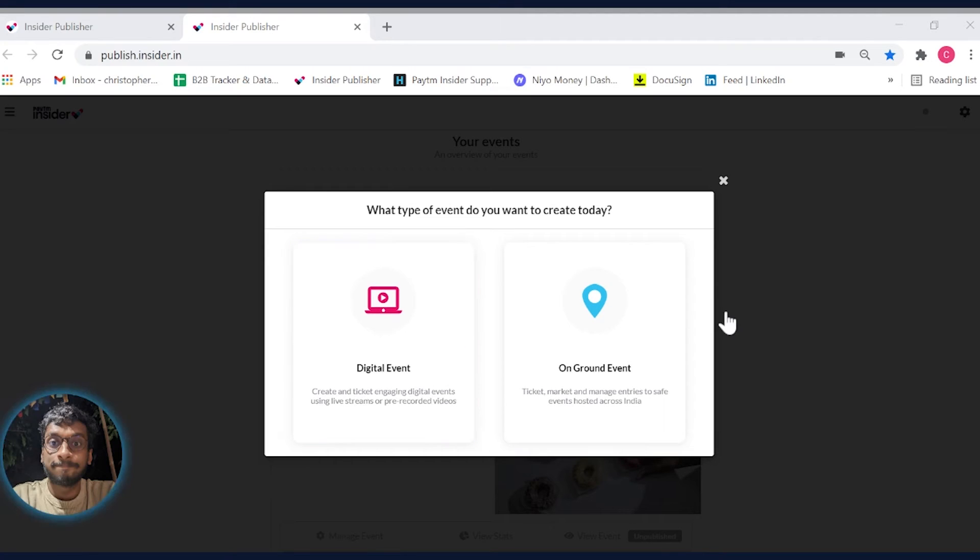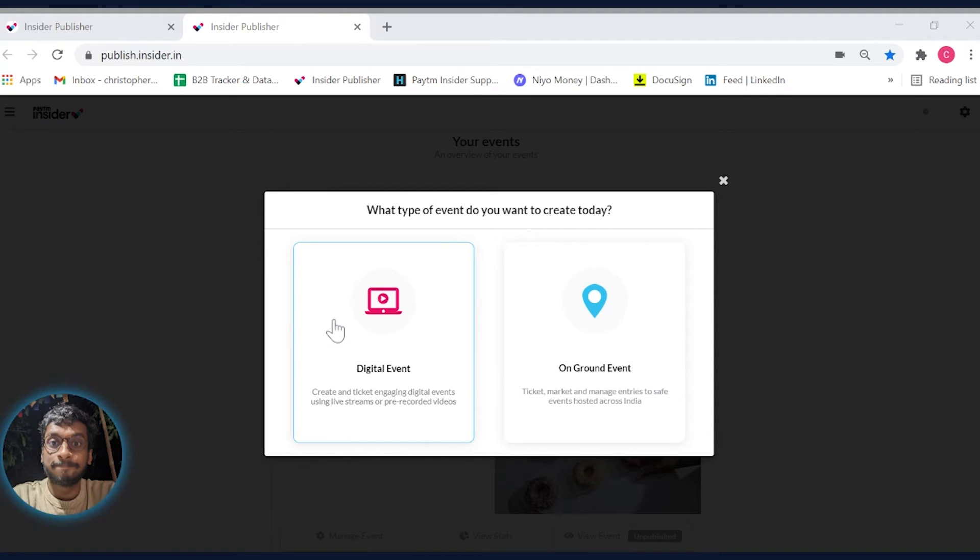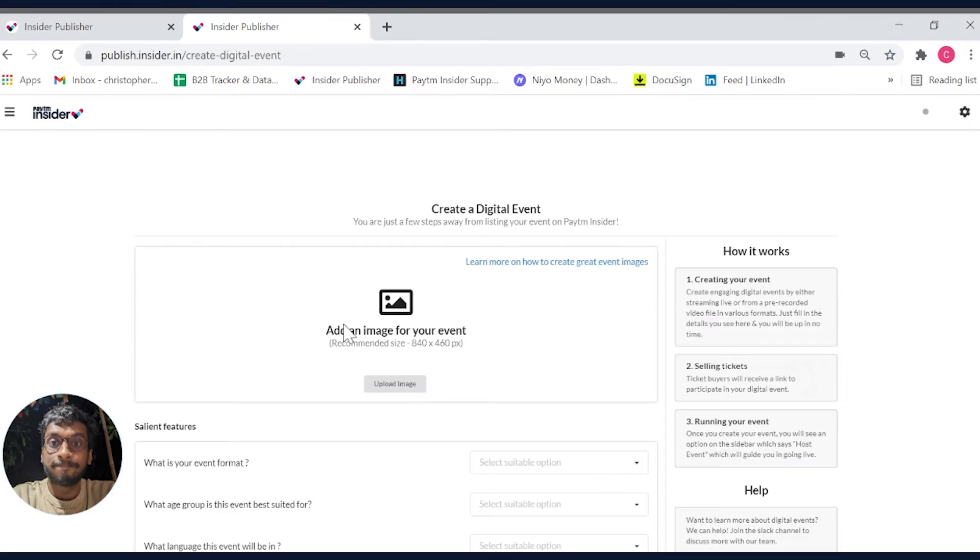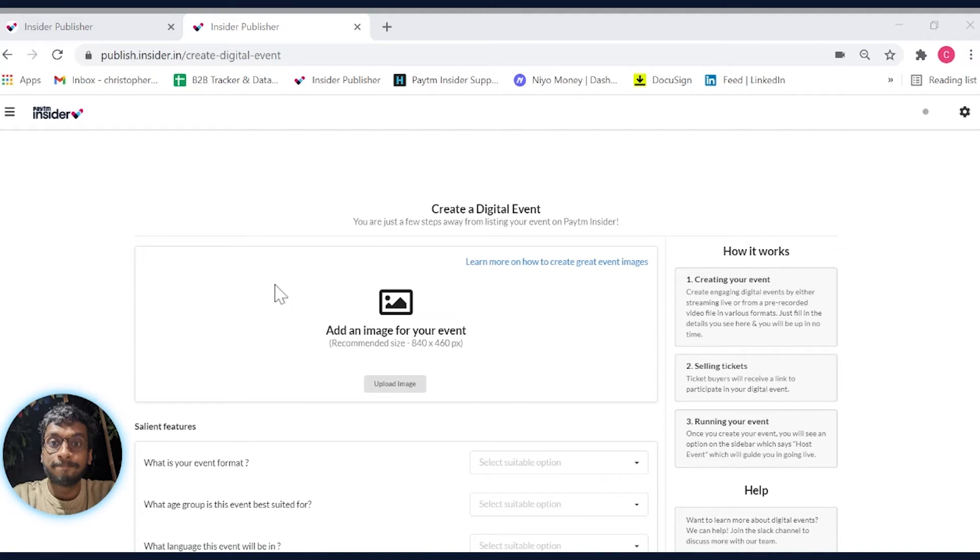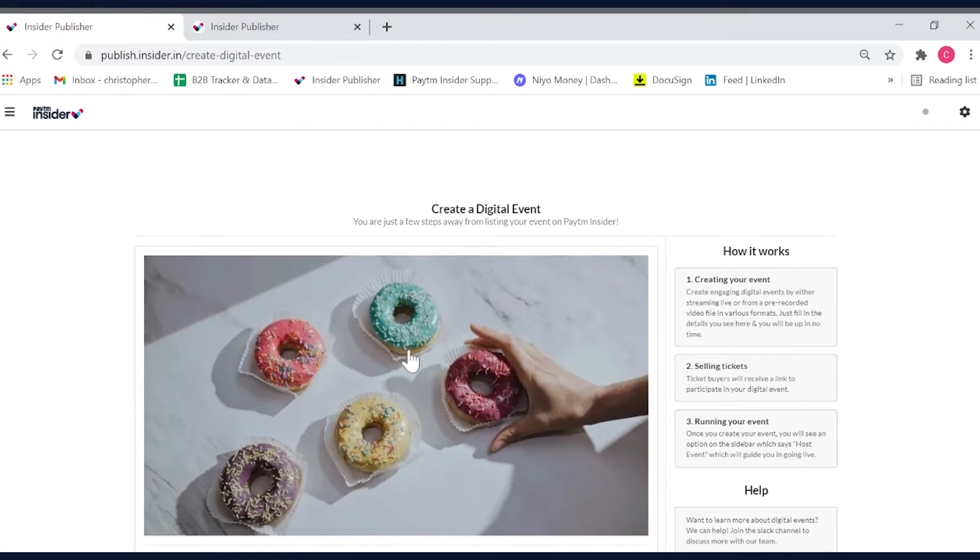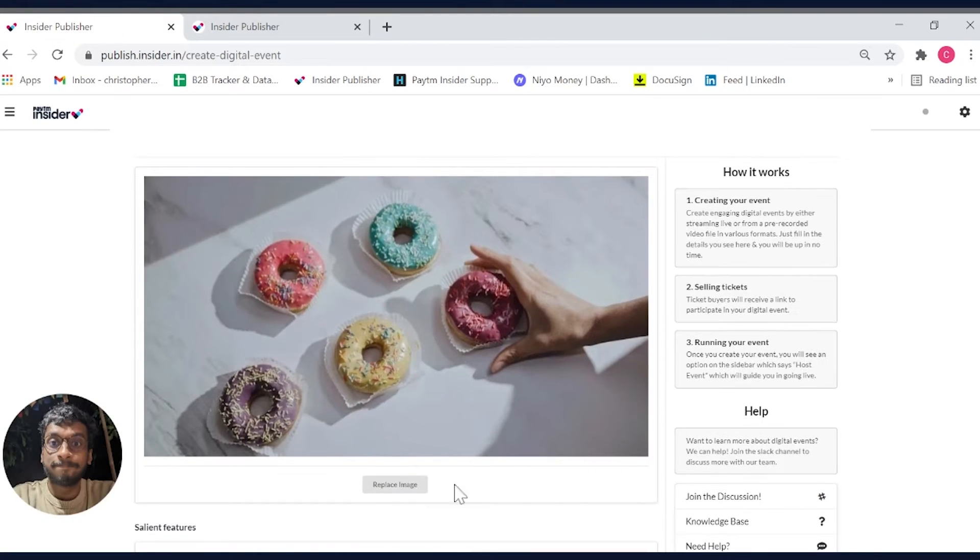I will now select digital events and the page will load into a do-it-yourself setup mode. For the purpose of this video, I have already gone ahead and filled up the necessary details. So, let's get started.